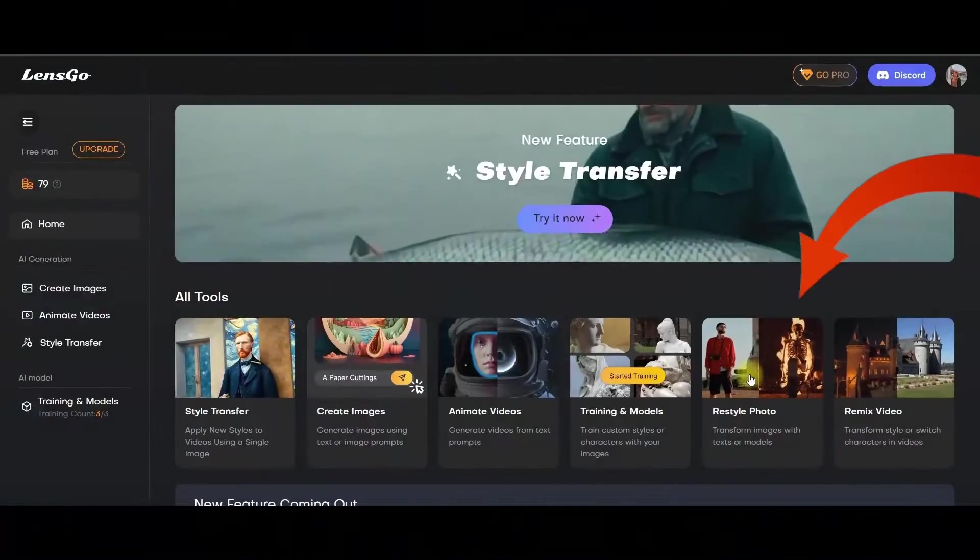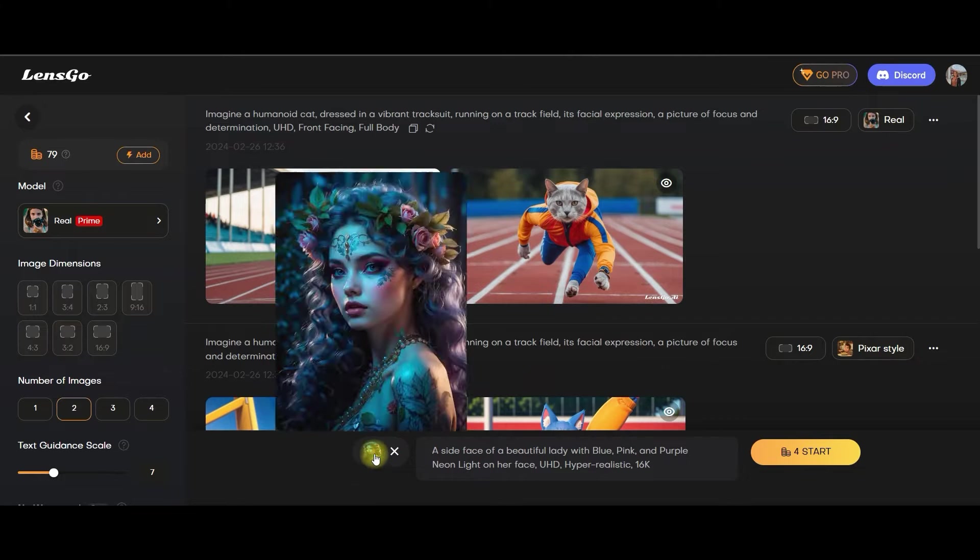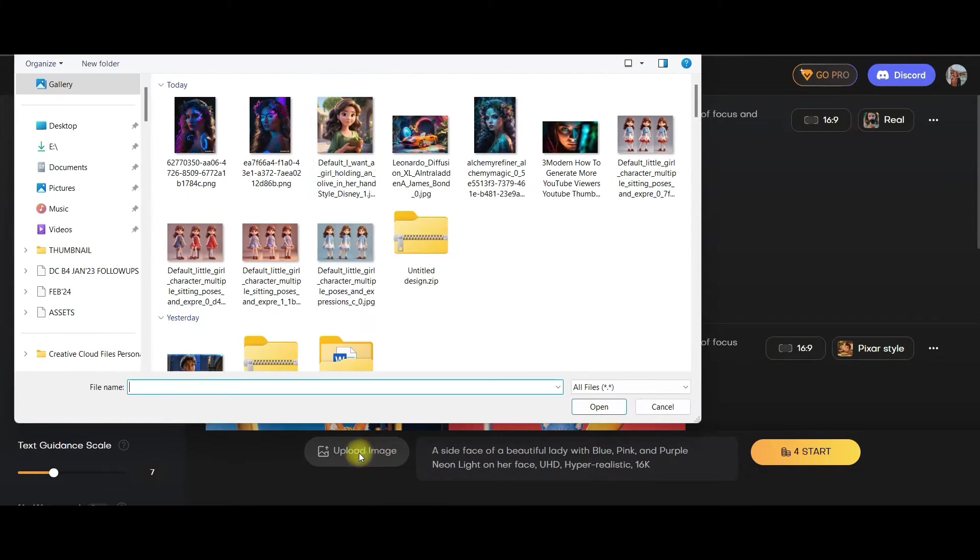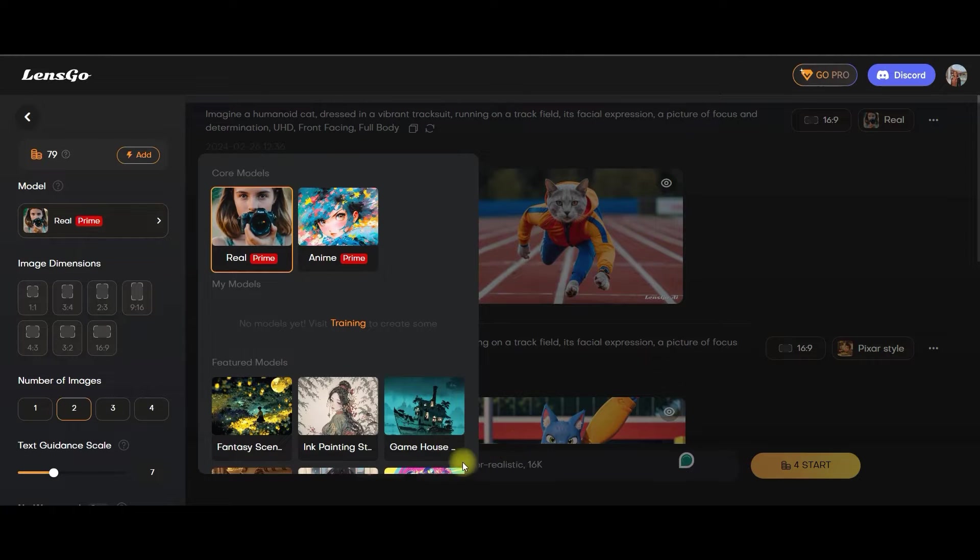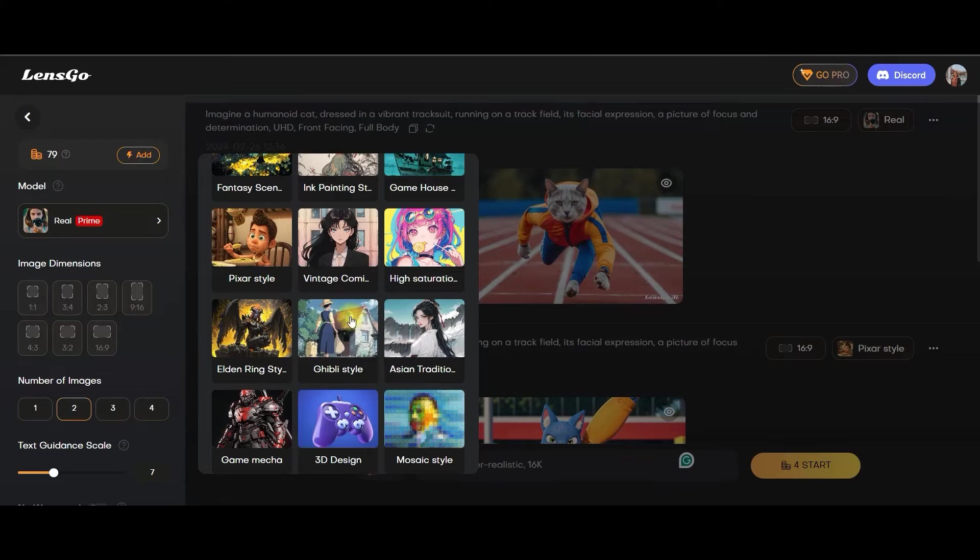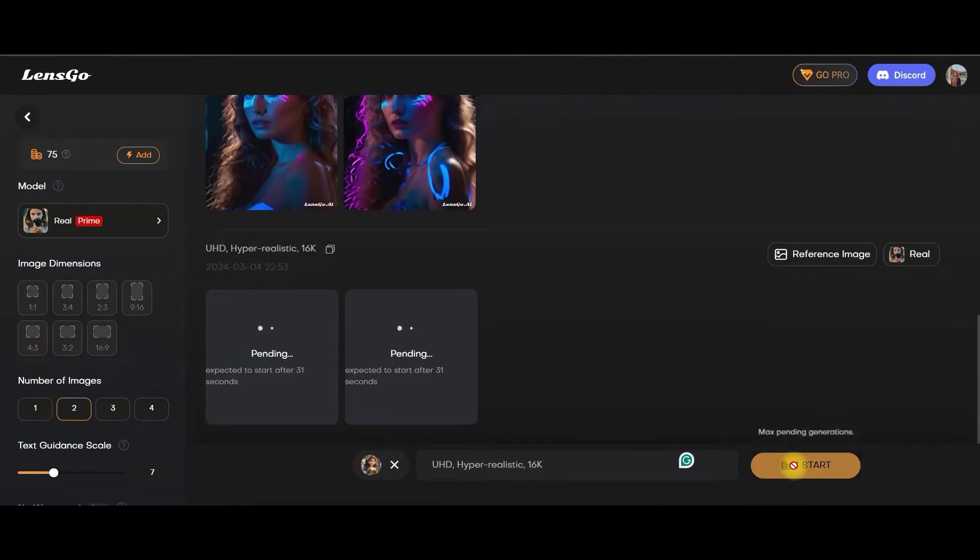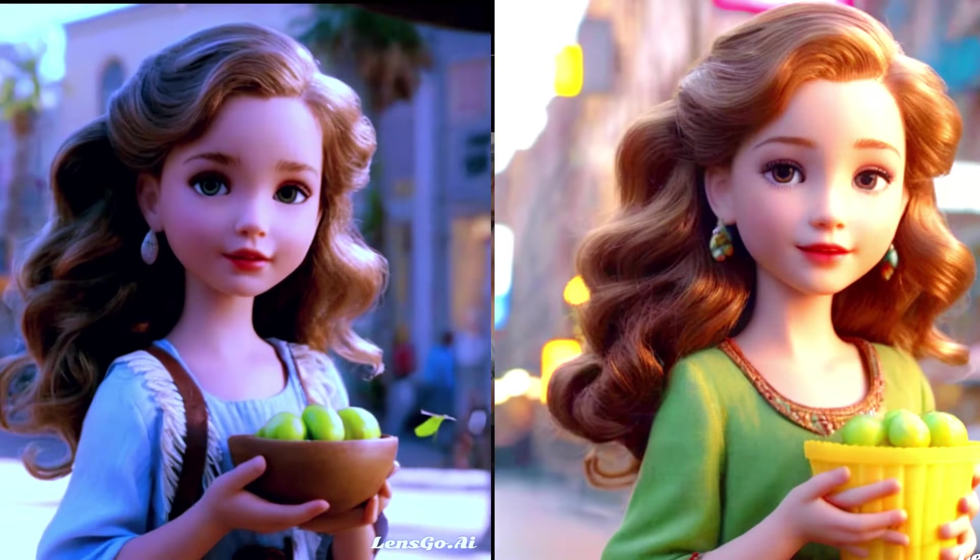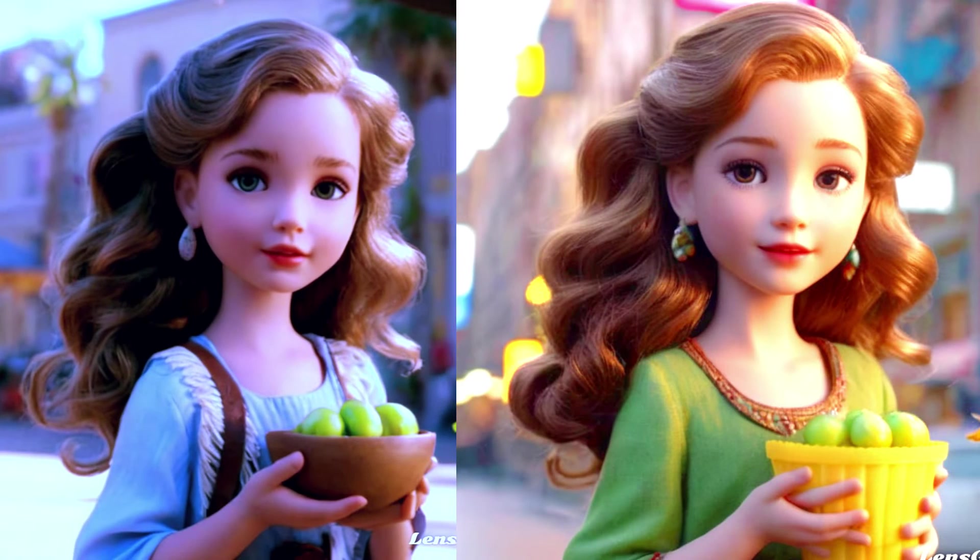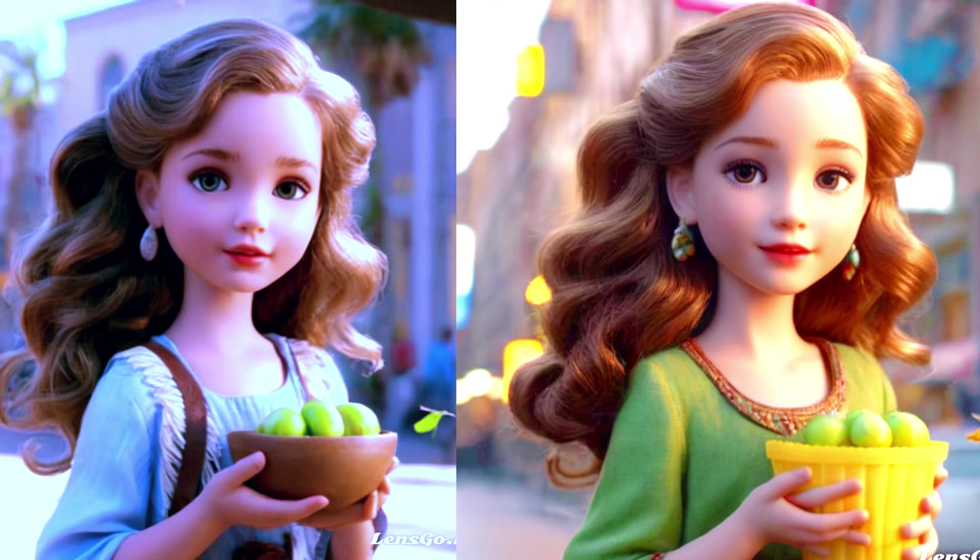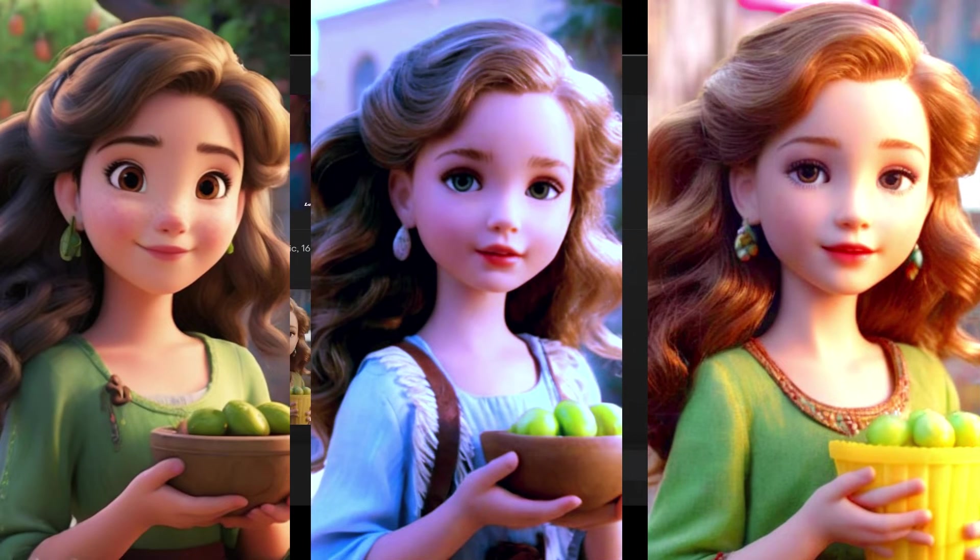Let us go to restyle photo option. Again, I will just upload another image. I will upload this image. Since the image is anime style or 3D Pixar style, let me take real style only. Start generating. This one they have generated, this one they have generated, and this one. So here are the comparison images.